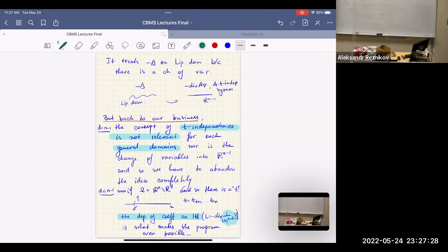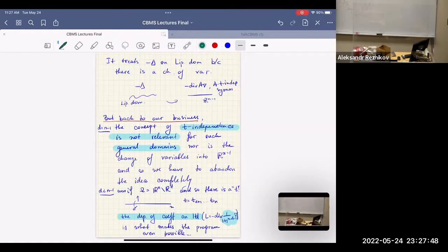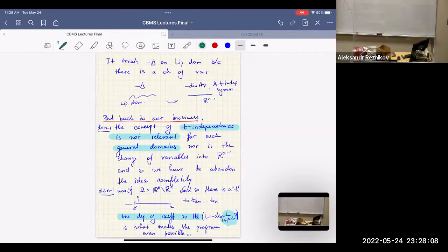For dimension n−1, even if you are on a Lipschitz graph, you can still run Rellich, but your conditions depend on t and that's the only thing which makes you leave. For dimension less than n−1, you cannot do anything by Rellich. In national boundaries of lower dimension, you can do nothing by Rellich.